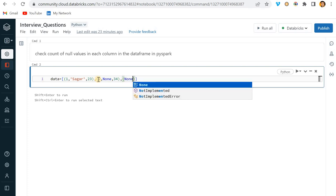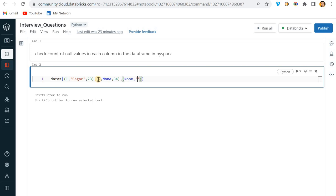In the third row the ID will be None, cool. And then the name will be John, I can pass, and John's age, let's say 40 years.